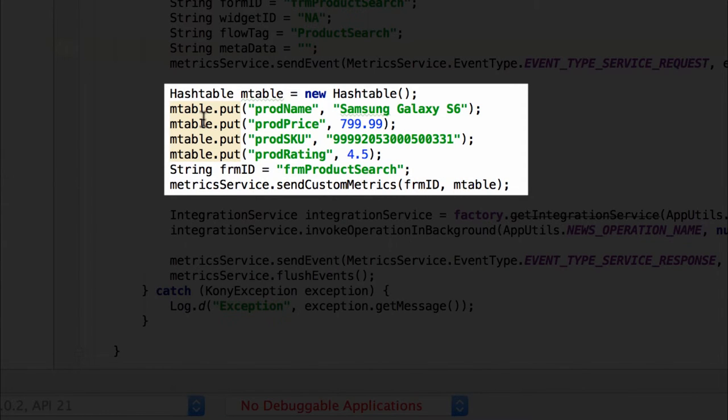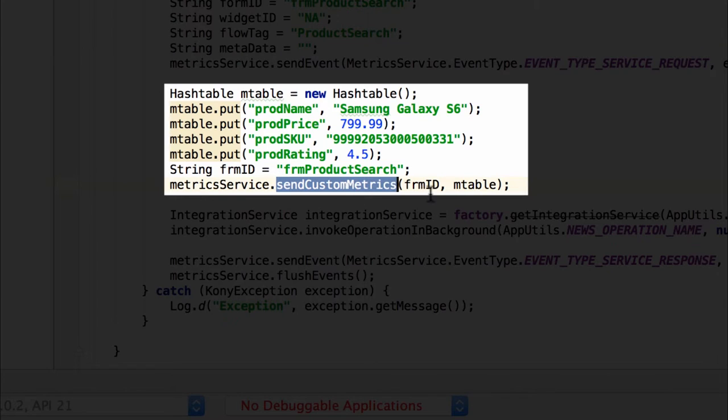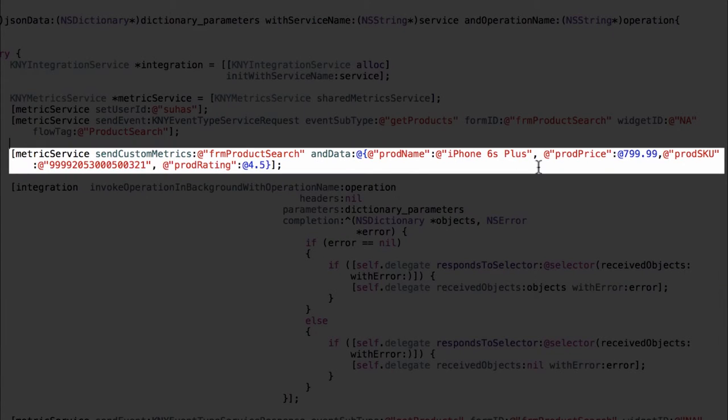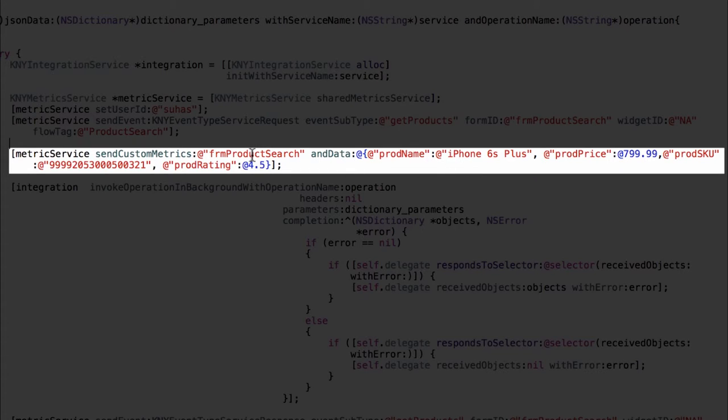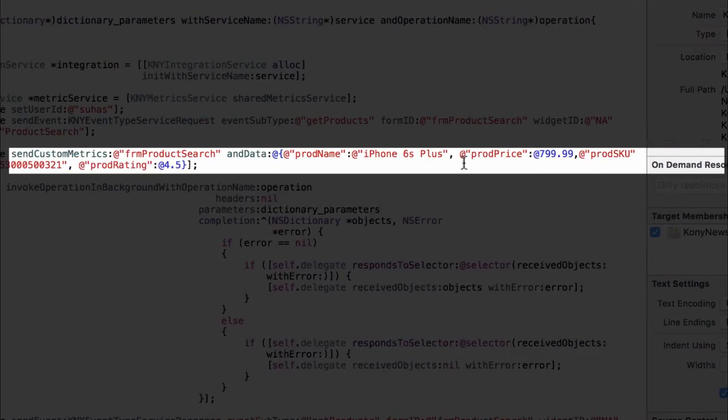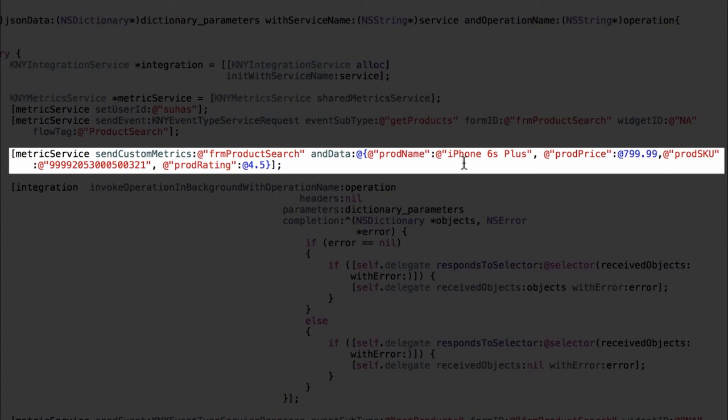We add the values into a hash table and we also put a form ID so that we know which form this call was being made from and just send the hash table and the form ID to the send custom metrics API. The same API also exists for iOS and we can send the form ID and the key value pairs as parameters to the send custom metrics API.